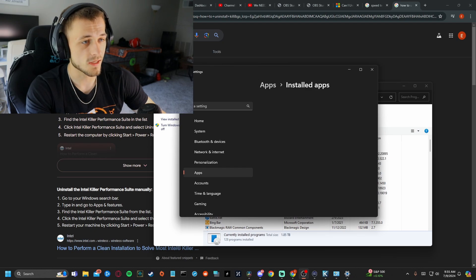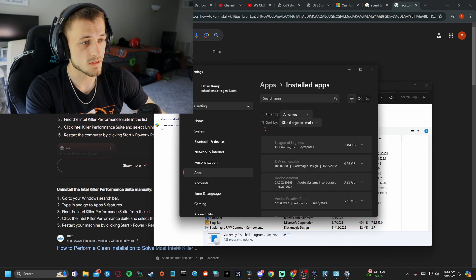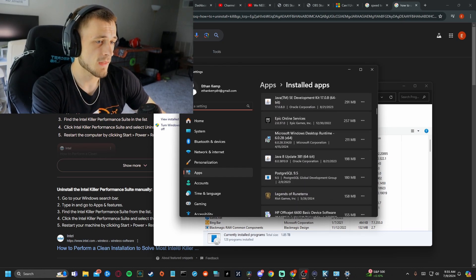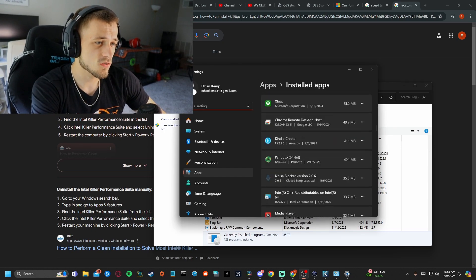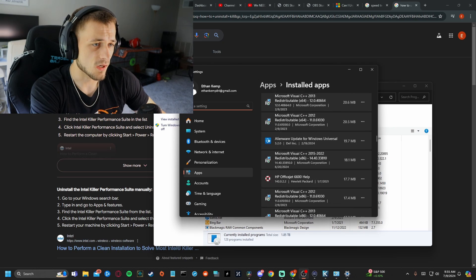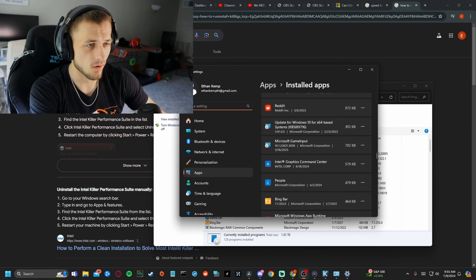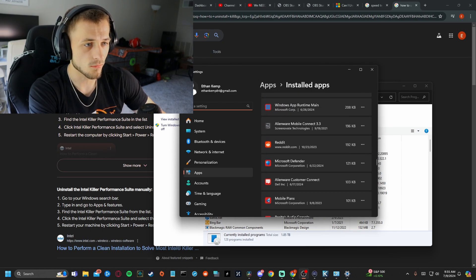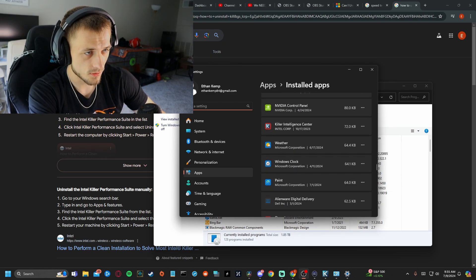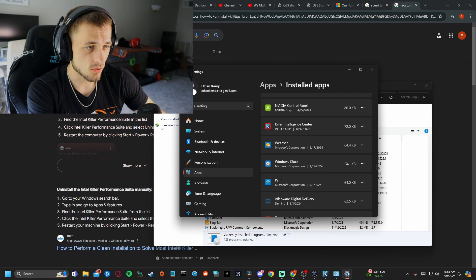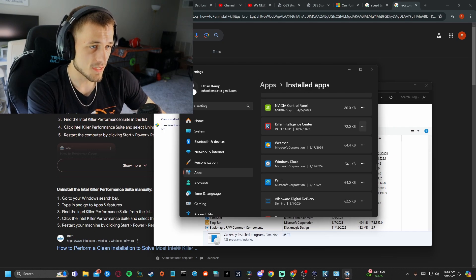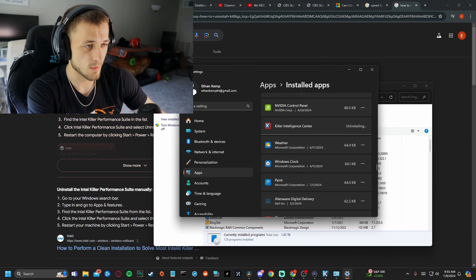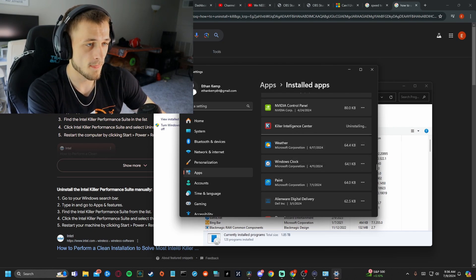You're going to scroll all the way down and install apps down there. It also may be because if you have an Intel graphics card or Intel computer, you're going to look for a killer intelligence center right here. Uninstall that bad boy.